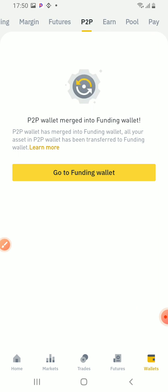P2P funding wallet. So the USDT has just been released.